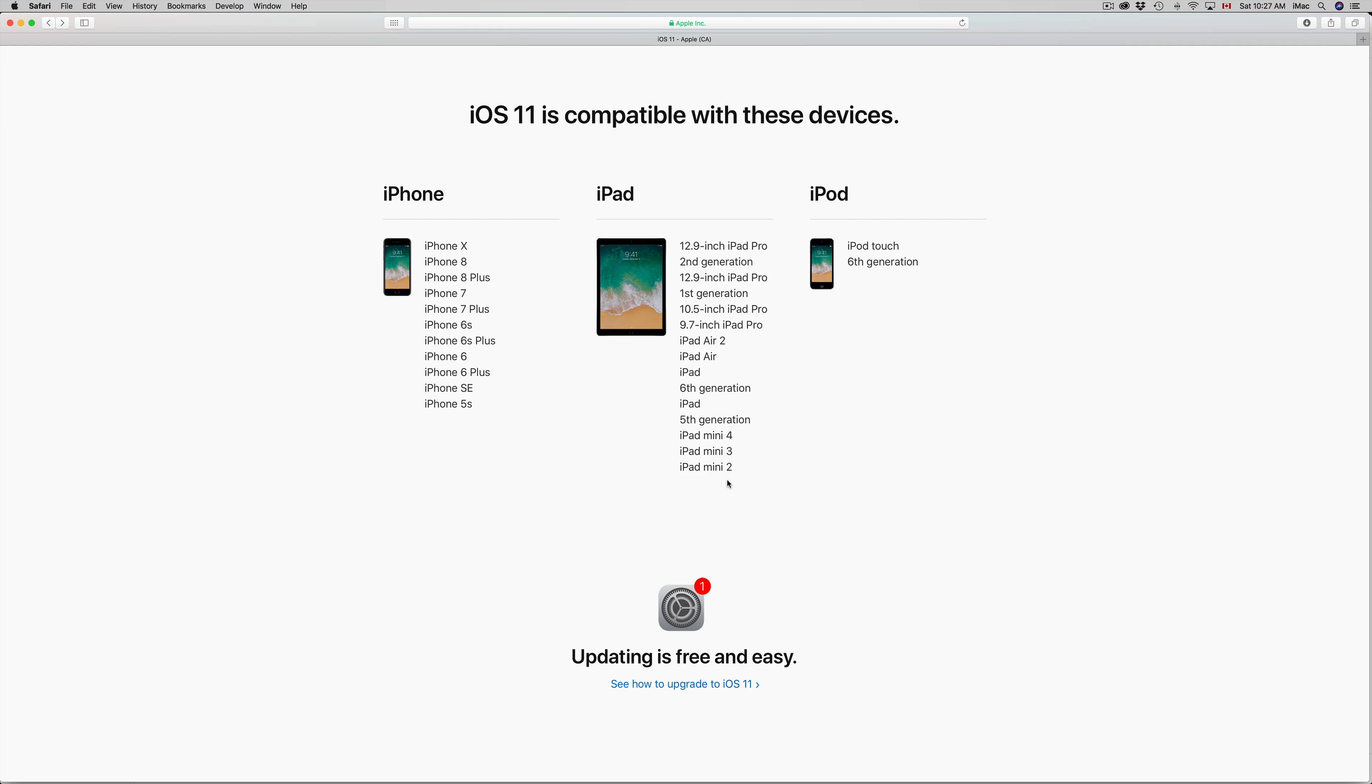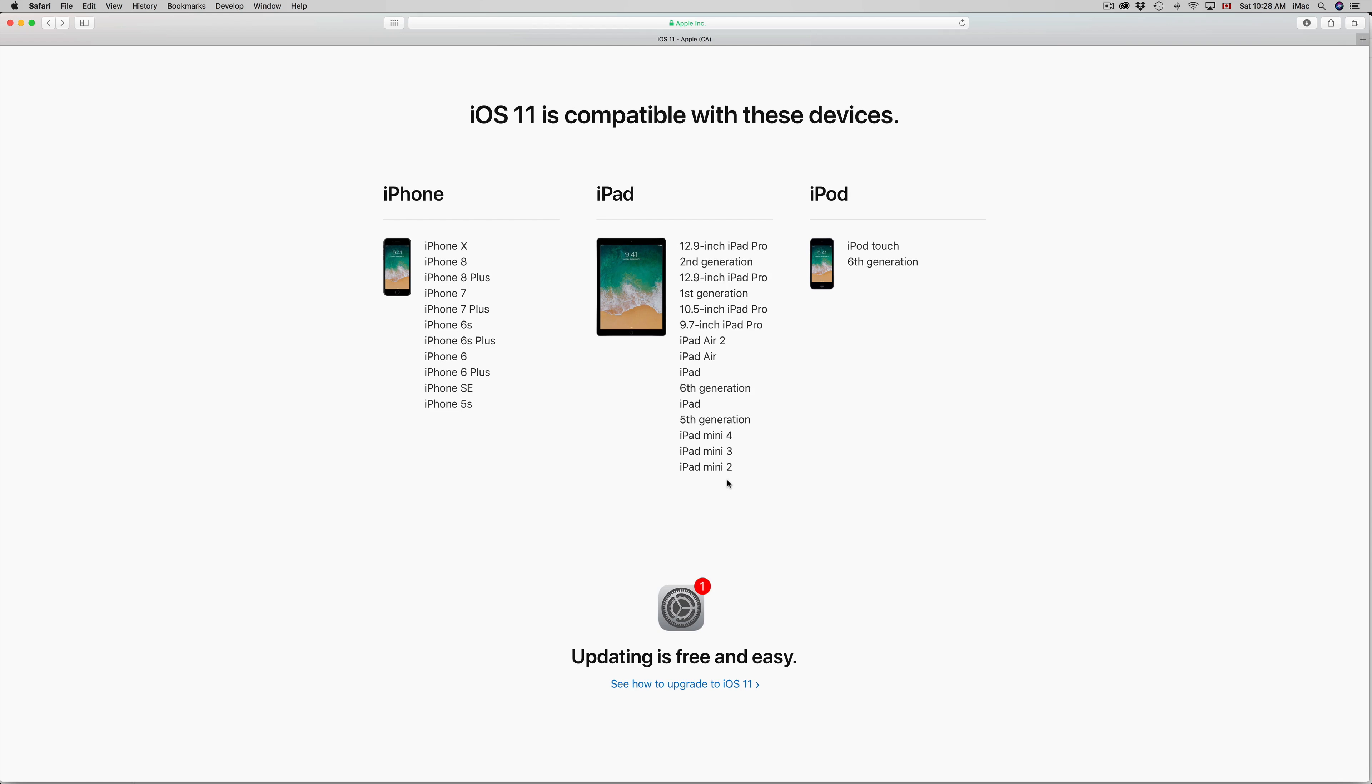For example, iPad Mini 1, it's not on the list, so you guys cannot update to iOS 11. iPad 2, which is pretty old now, that's actually stuck in iOS 9. You guys can't even update to iOS 10, sorry about that. And especially first generation, which was my favorite iPad until the iPad Pro came out, that one's actually stuck in iOS 5, really really old.